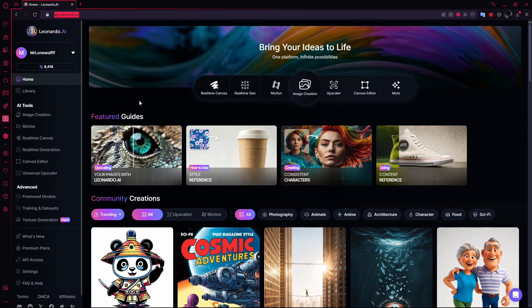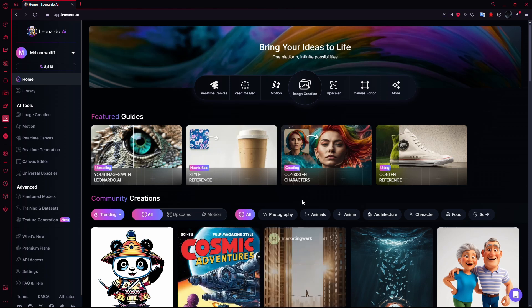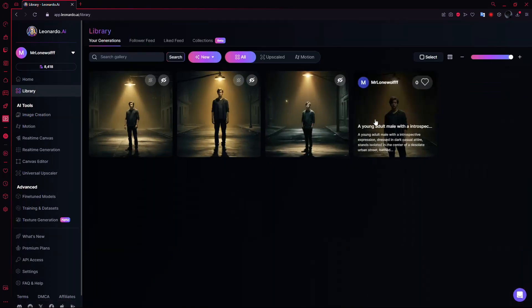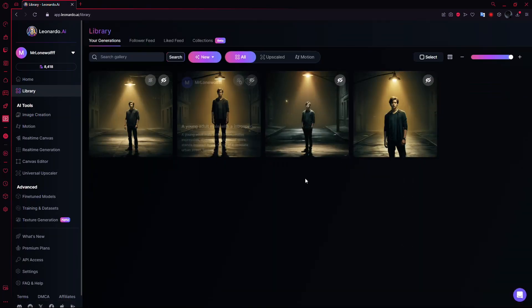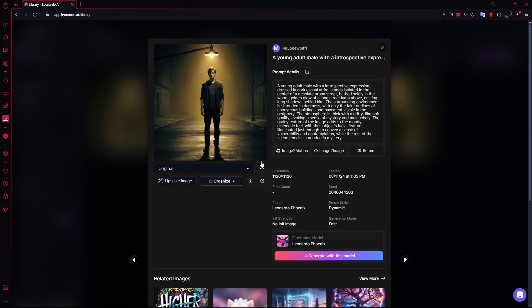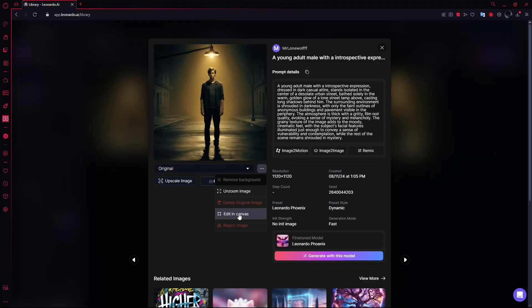If the image you want to expand was created in Leonardo AI, simply go to the Library section. Here, you'll find all the images you've generated. Select the image you'd like to expand, click on the three dots for additional options, and choose Edit in Canvas.